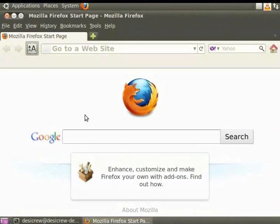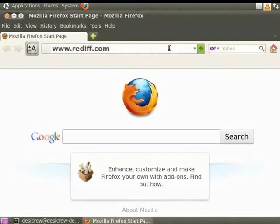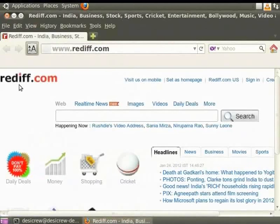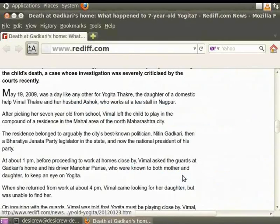We will see how to set up the default homepage later. For now, as an example, let us go to rediff.com, a website that has the latest news and information. In the address bar below the menu bar, type www.rediff.com. The content on the homepage of rediff.com is displayed. From this page, we can navigate to various links to view content. Let us click on the first link below the Headlines tab. This is how we can visit websites using Firefox and navigate to various pages.